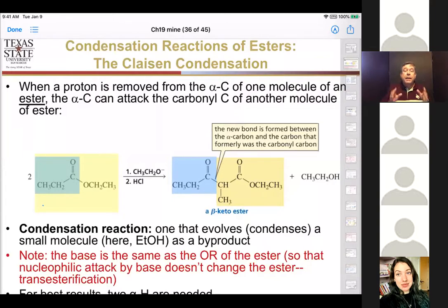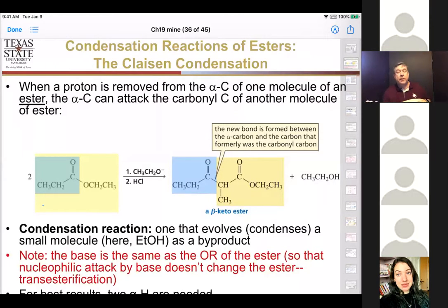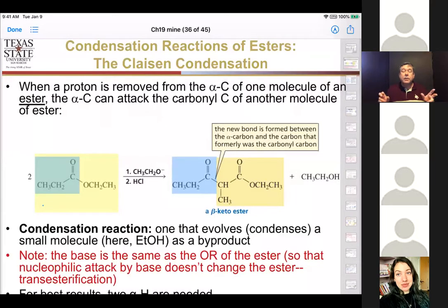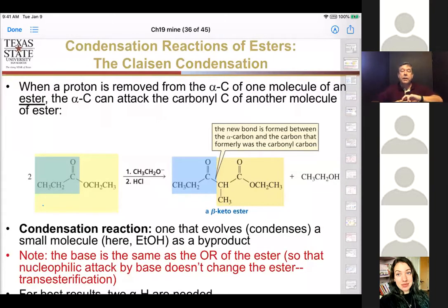To control your Claisen reaction, make sure one substrate has no alpha hydrogens and the other does — that way you can make the enolate from one component and it must attack the other. That's called the crossed Claisen. If you have two esters on the same molecule that can form a five- or six-membered ring, that's the Dieckmann condensation, and it also generates a beta-keto ester.